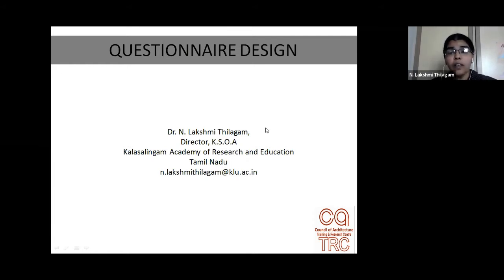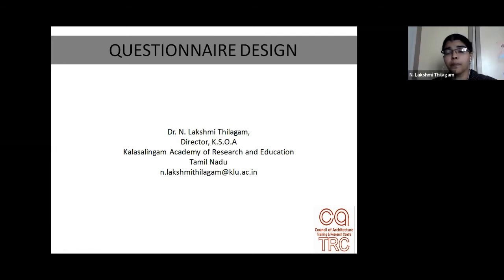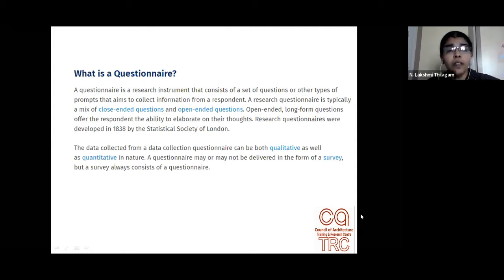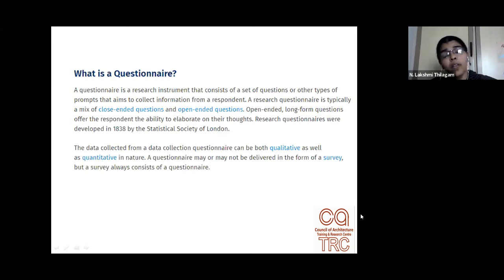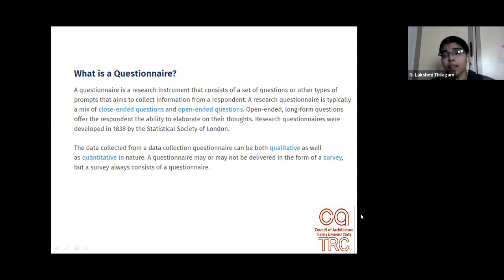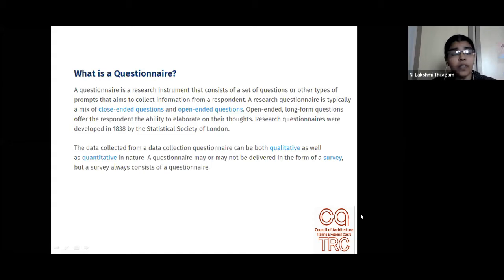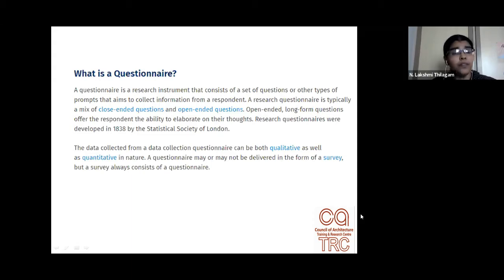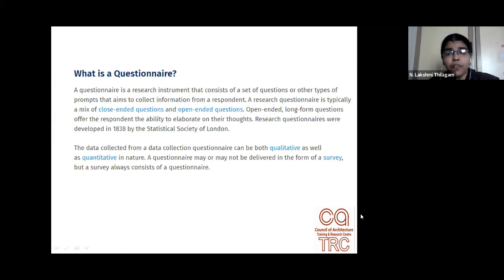We will also have a short assignment at the end because practicing is perfecting. You can all involve your research domains and topics and we can have a discussion. So let's get started. Essentially, a questionnaire is a research instrument — an instrument in which we have a set of questions, and the intention is to get answers, which will be our data. Questionnaire design goes as early as 1838, when the Statistical Society of London started using them as a valid scientific tool.